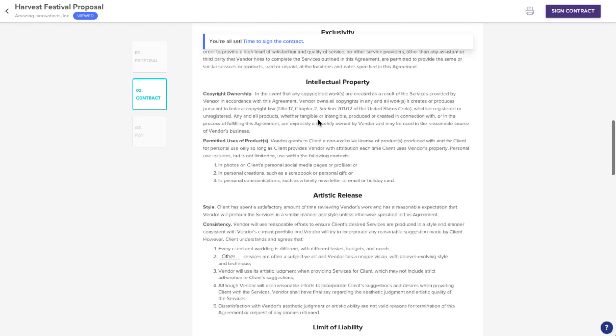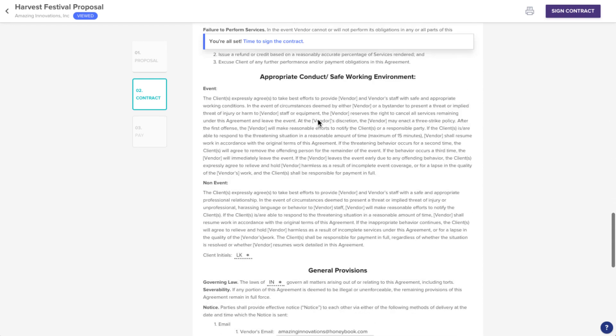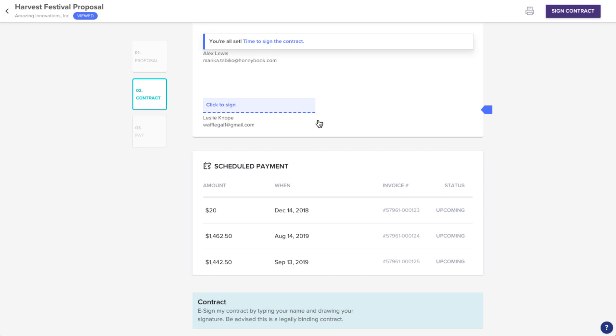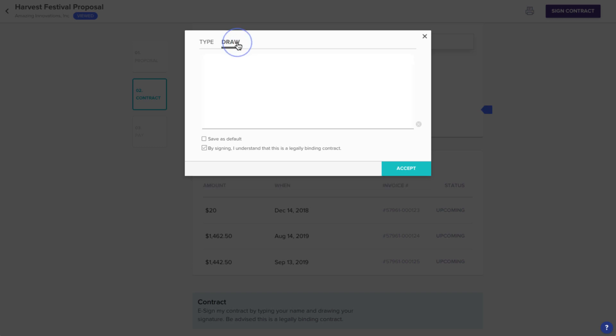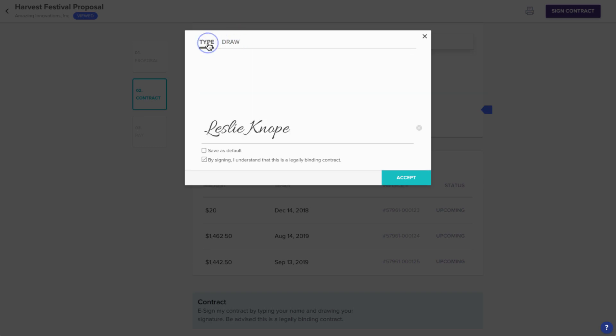When you're ready, scroll to the bottom to find the signature line. Just click the field to sign. You can either type in your signature or choose to draw it in on your device. Click Accept when you're ready.